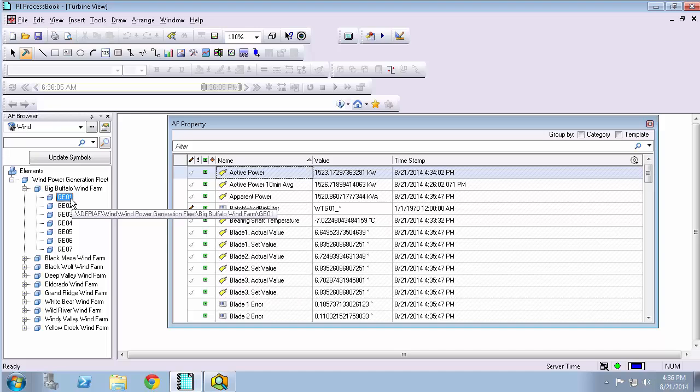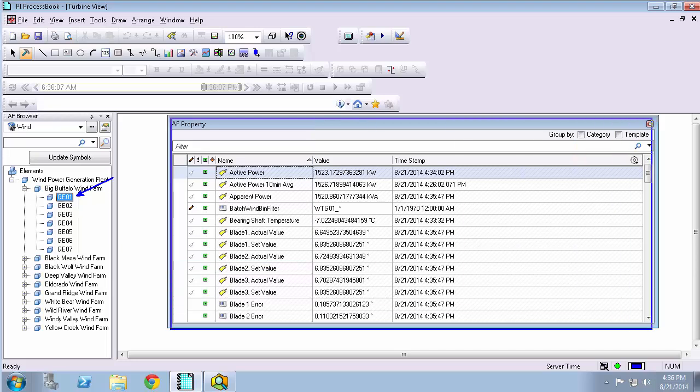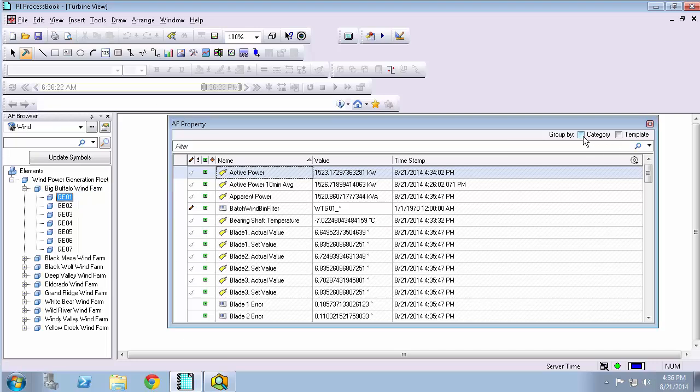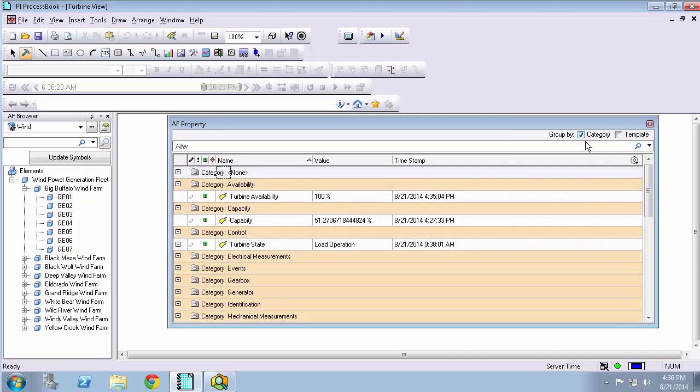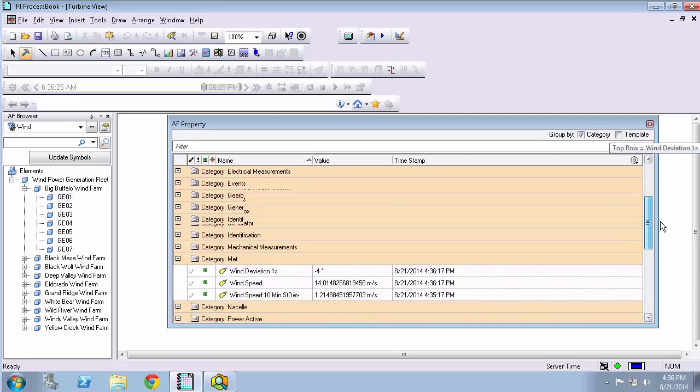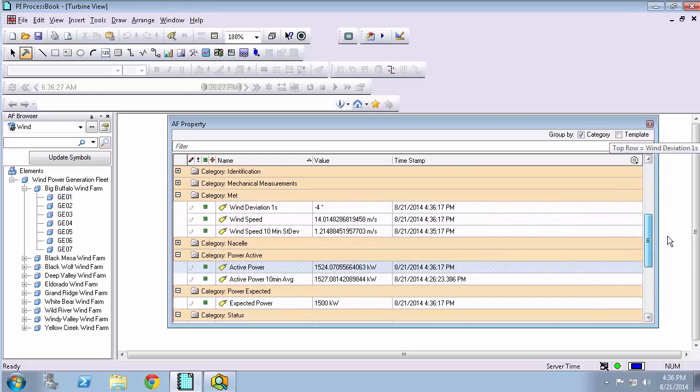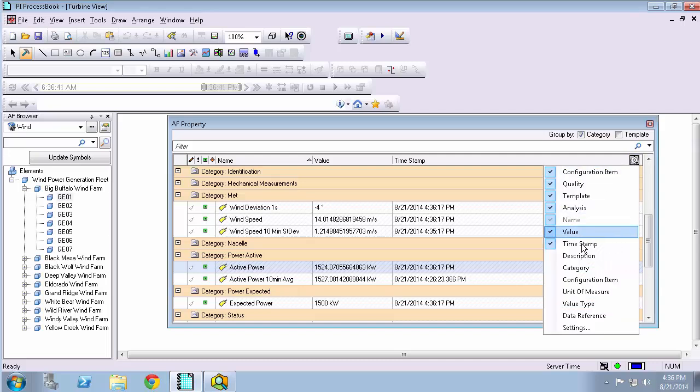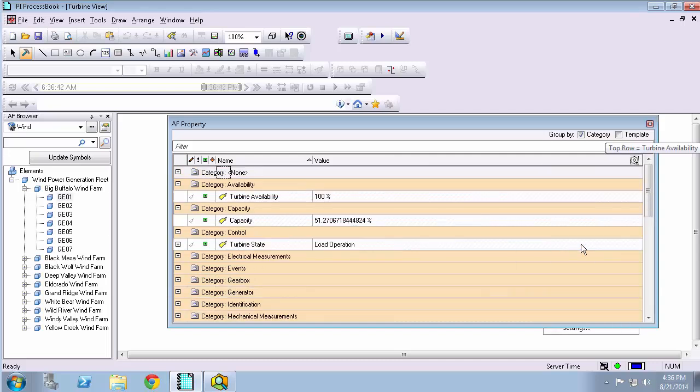And the AF browser and the AF property windows are working together. So I'll select the element in the AF browser and the AF property window will show all the AF attributes for the selected element. I can even group them by category, which makes it a lot easier if I have a lot of attributes for a given element. And if I don't want to see information like the timestamp, I can use this little icon drop down here and make some adjustments.